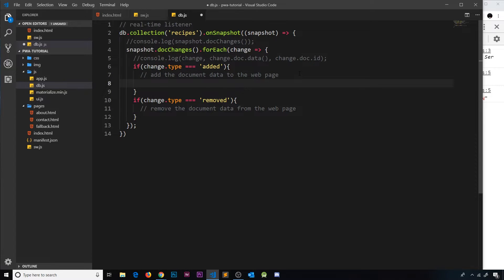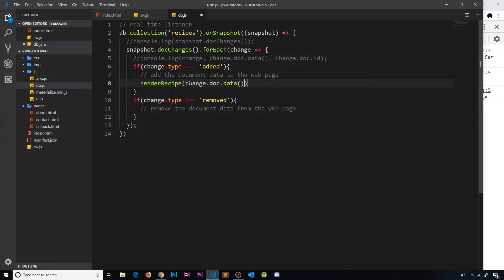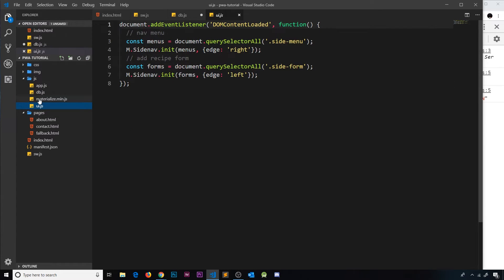What we're ultimately going to do here is call a function which is going to output our data when we get it from the database to the DOM. This function is going to be called `renderRecipe` — we haven't made it yet but we will shortly. It takes two arguments: the first is the data, which we get using `change.doc.data`, and the second is the document ID, `change.doc.id`, because we'll use that to link the template to its document.